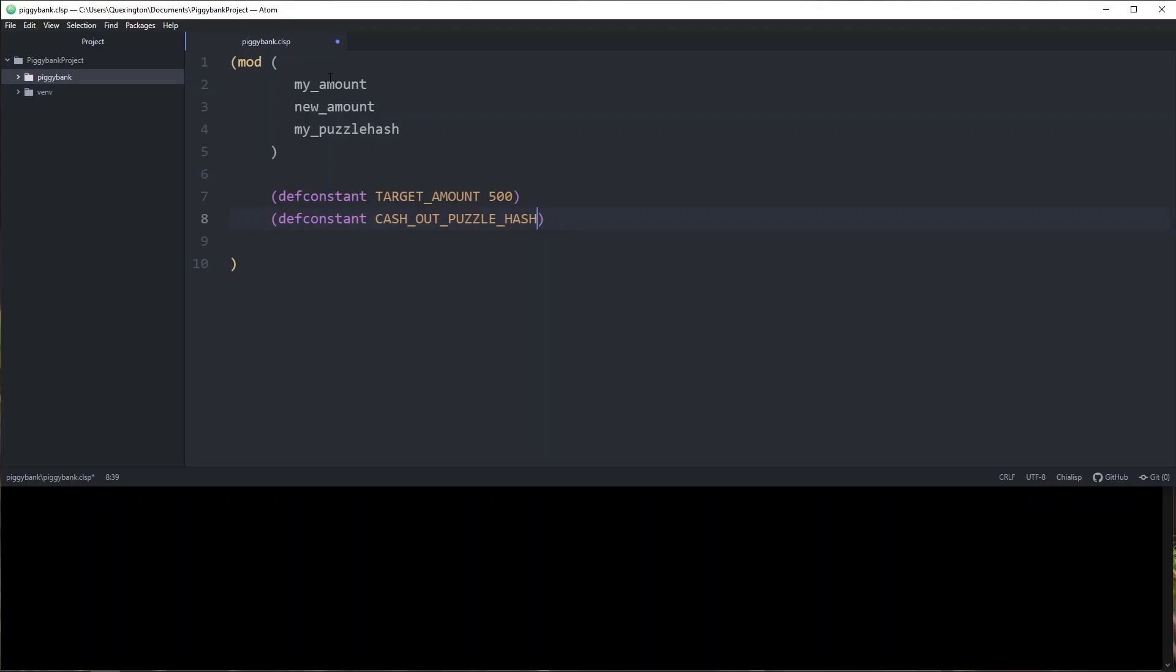I'm also going to create another constant that is the cash out puzzle hash. This is going to be the address that the money gets sent to as soon as we reach our savings goal. Presumably we put our own puzzle hash in here, but that may not necessarily be true. Maybe we're using this as a fundraiser for charity. We put the charity's puzzle hash in here, whatever. When the savings goal gets reached, this is where the money is going to go. And in this case, I'm just going to use a filler because it doesn't really matter of zero X cafe food.